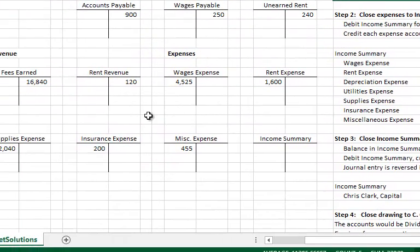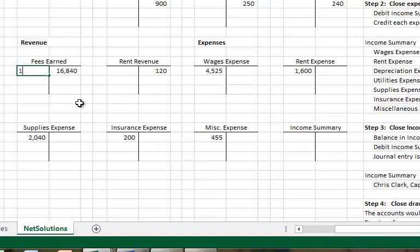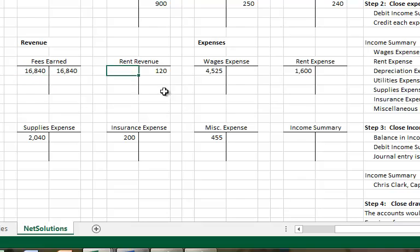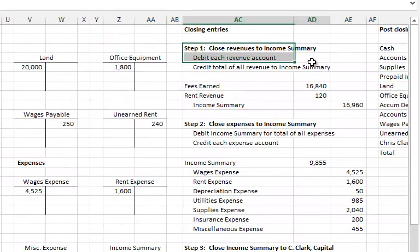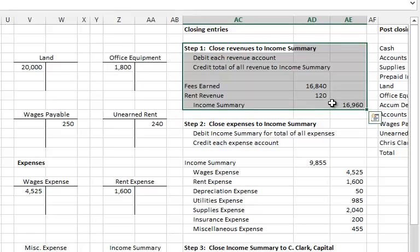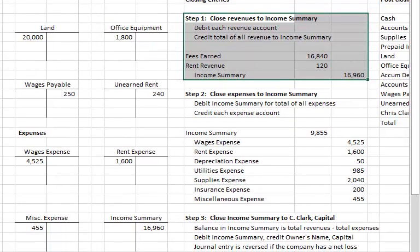Now I'm going to post that. I'm going to debit fees earned $16,840 — notice that account now has a zero balance, increased and decreased by $16,840. I'm going to debit rent revenue $120 — again, notice that account is closed. Now I'm going to credit income summary $16,960, which is the total of all revenues. We've journalized and posted step one: close the revenues to income summary. After we've done that, notice each one of our revenue accounts now has a zero balance.